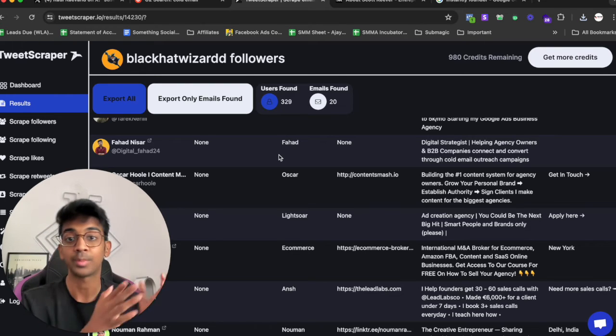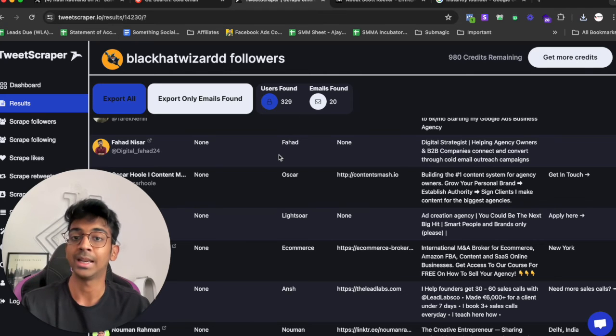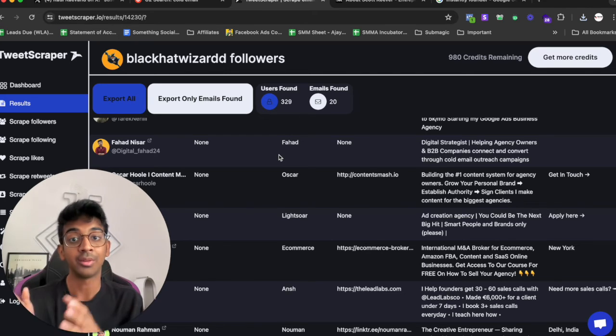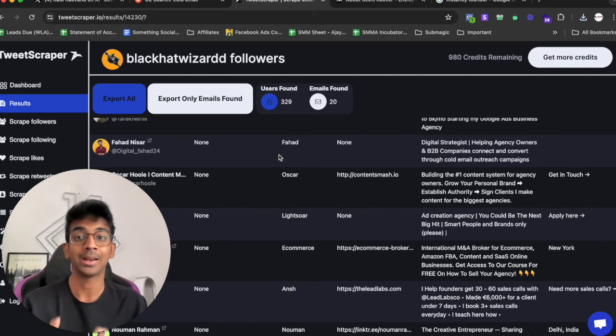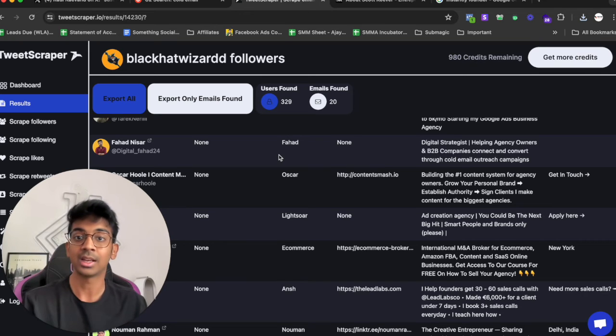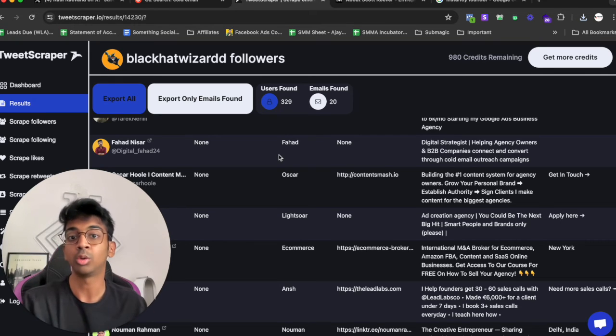I run OneLinerLabs.com which is a lead prospecting and personalized first line writing agency and I would love to give them a sample of 10 leads for free.